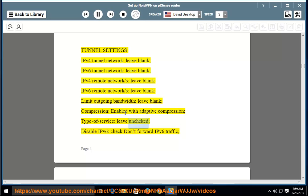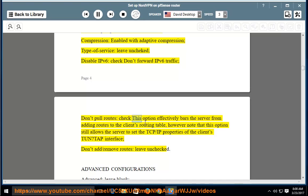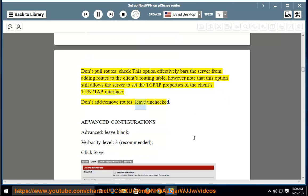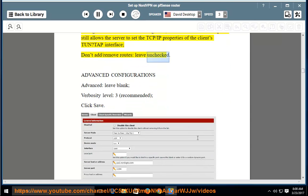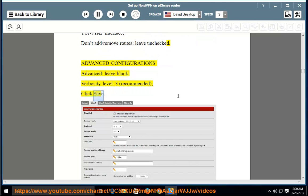Type of service: leave unchanged. Disable IPv6: check 'Don't forward IPv6 traffic'. Don't pull routes: check — this option effectively bars the server from adding routes to the client's routing table; however, note this option still allows the server to set the TCP/IPv6 tap interface. Don't add/remove routes: leave unchecked. Advanced configurations > advanced: leave blank. Verbosity level: 3 (recommended). Click Save.